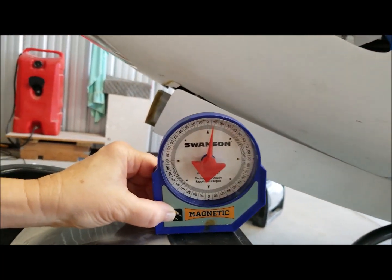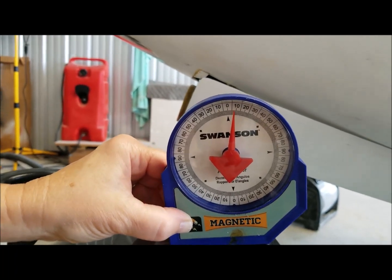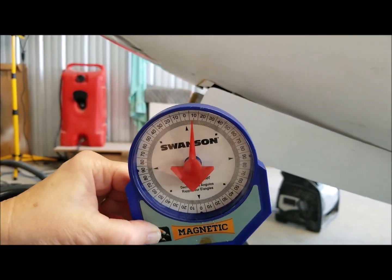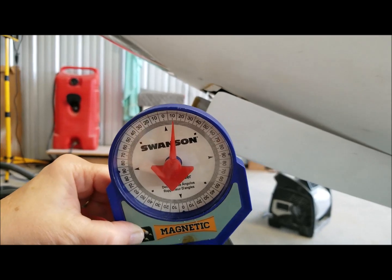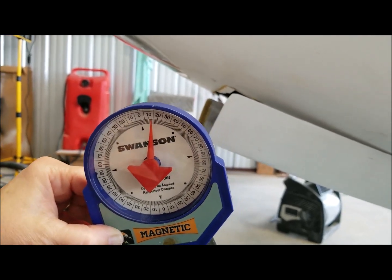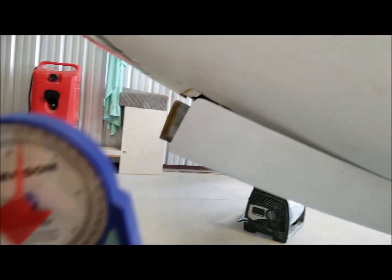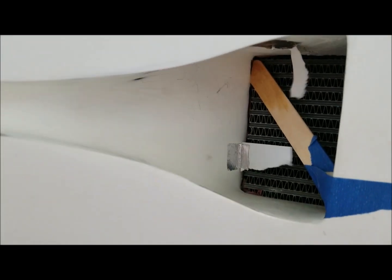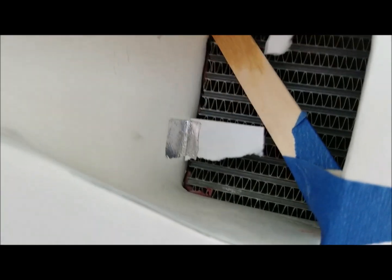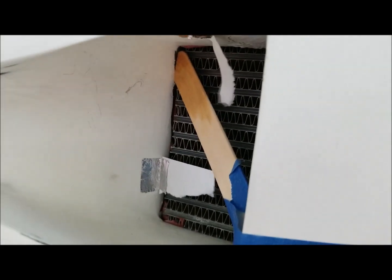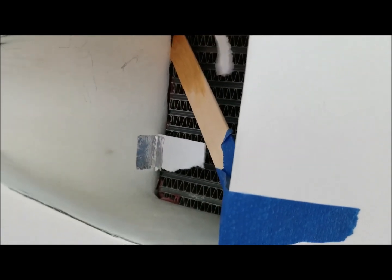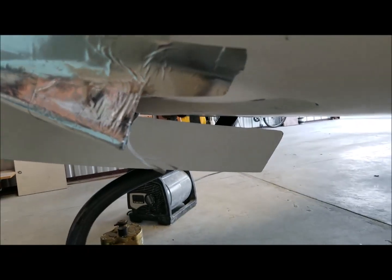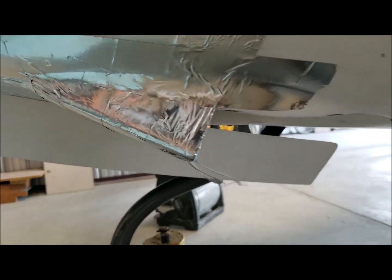Now we're going to increase this to 20 degrees nose up. You can see inside we have turbulence. Effectively, we have no airflow through the NACA. Still have airflow past here.